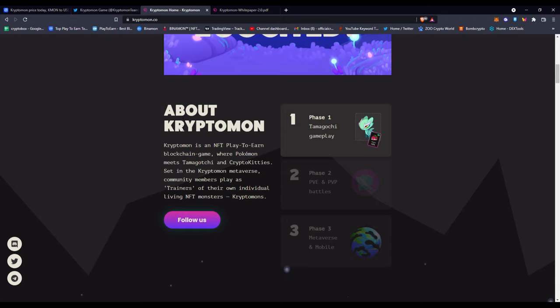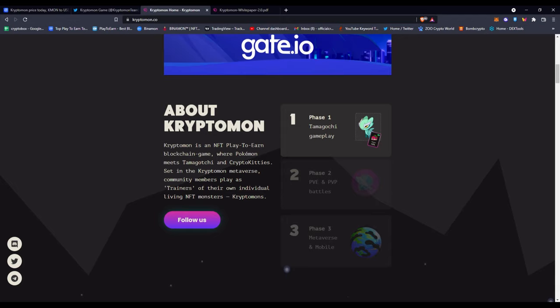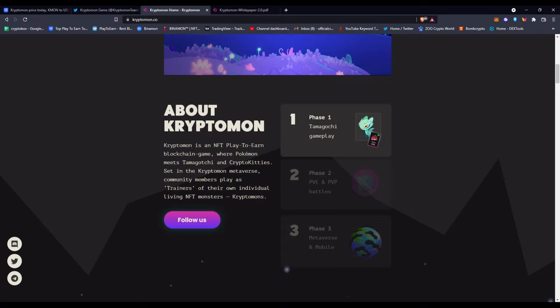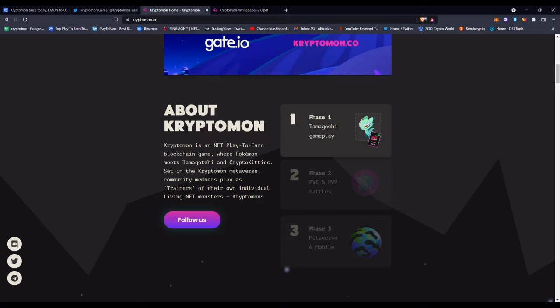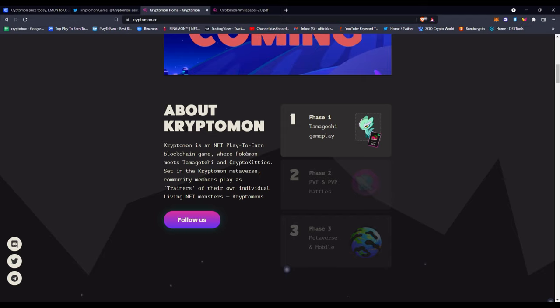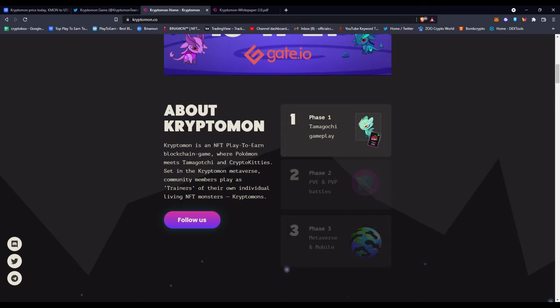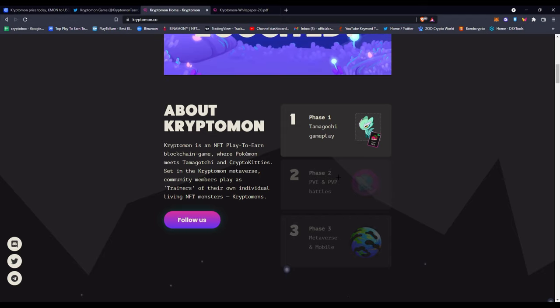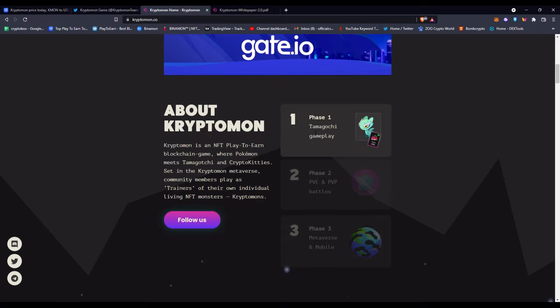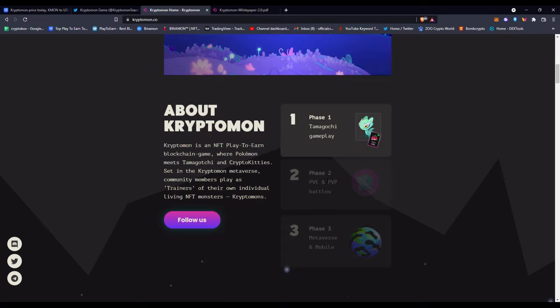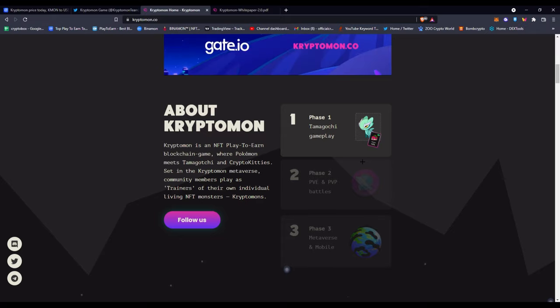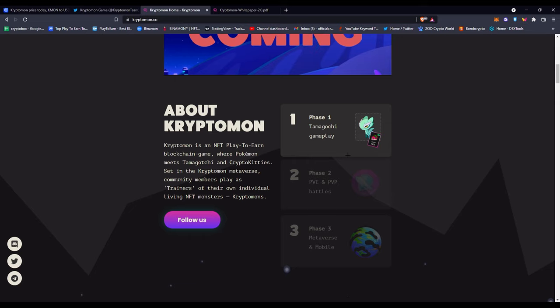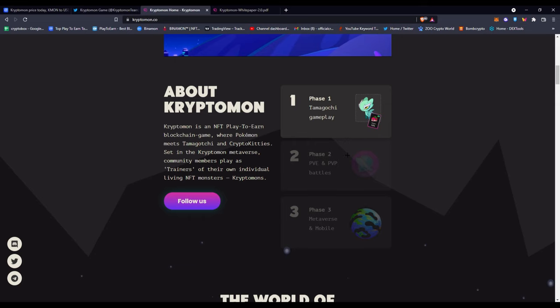You can see what is Cryptomon: Cryptomon is an NFT play-to-earn game or blockchain game where Pokemon meets Tamagotchi and Crypto Kitties, set in the Cryptomon metaverse. Community members play as trainers of their own individual living NFT monsters, which are Cryptomons. You have different phases like the Tamagotchi phase with the gameplay, then you have Phase 2 of PvE and PvP battles, Phase 3 being Metaverse and Mobile. This is basically their little mini roadmap, you'd say.